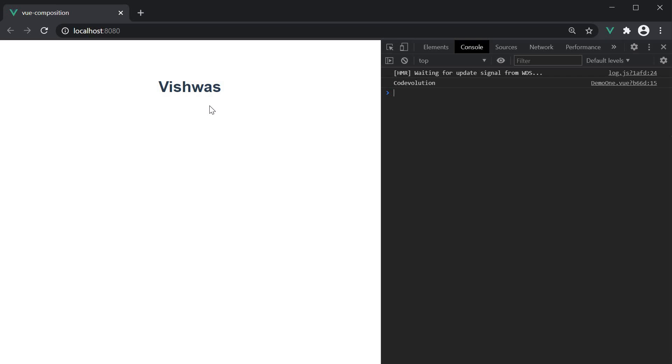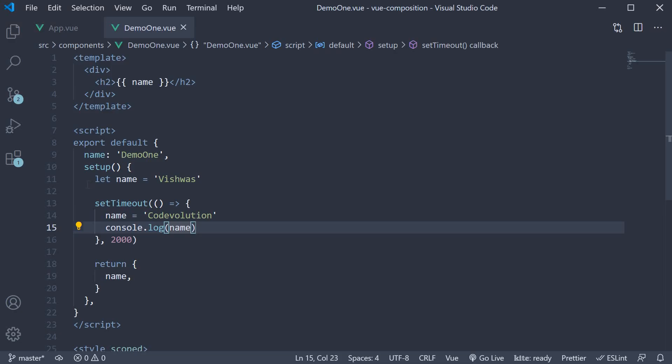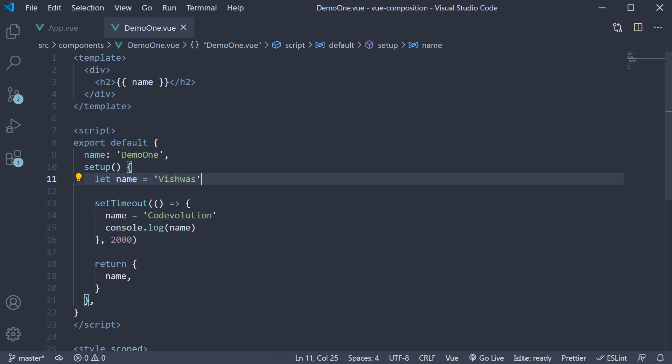This is where the ref function and Vue's distinct reactivity feature comes into picture. When we use a simple let or const declaration to store a value, Vue doesn't know how to react to changes in the value. Ref, on the other hand, lets Vue know that the value changed and in the template, wherever name is used, it has to be updated.